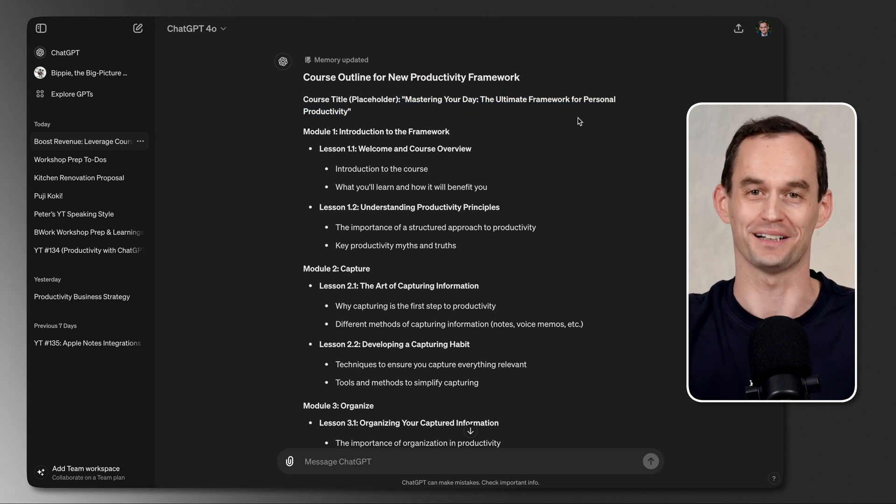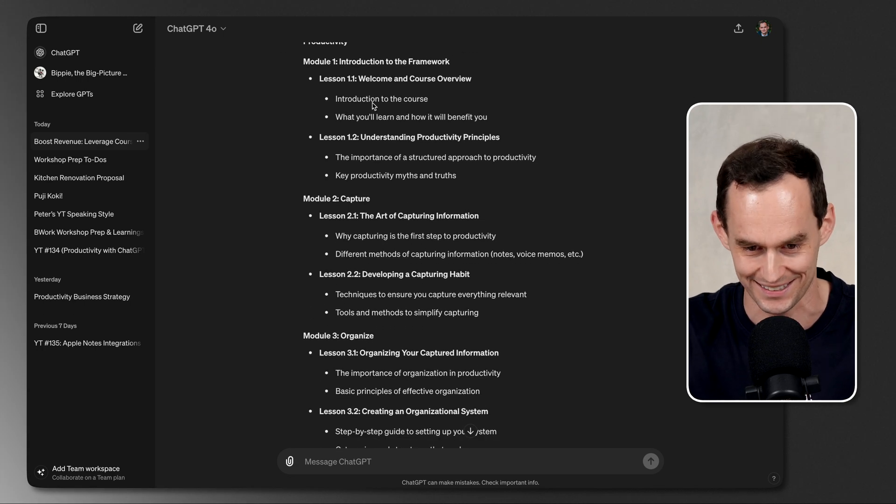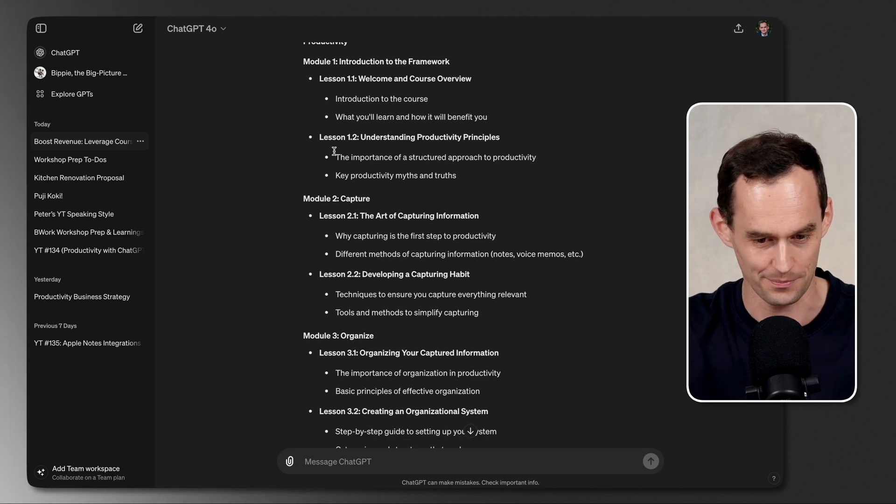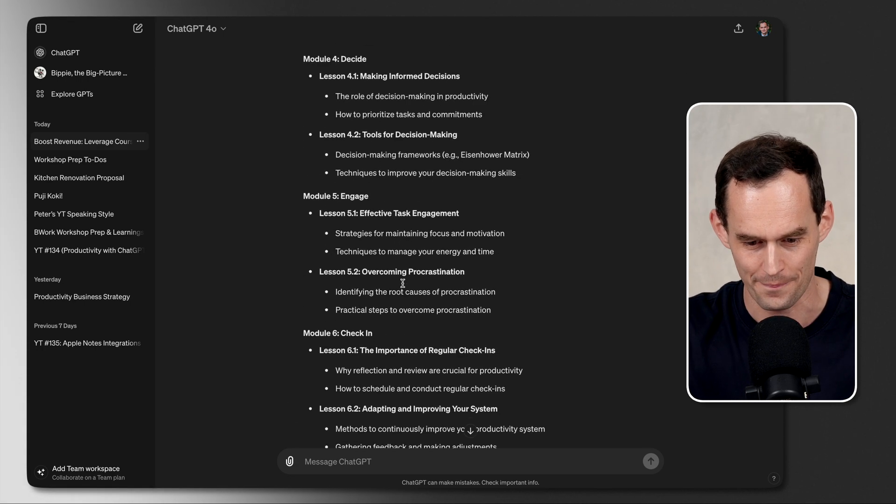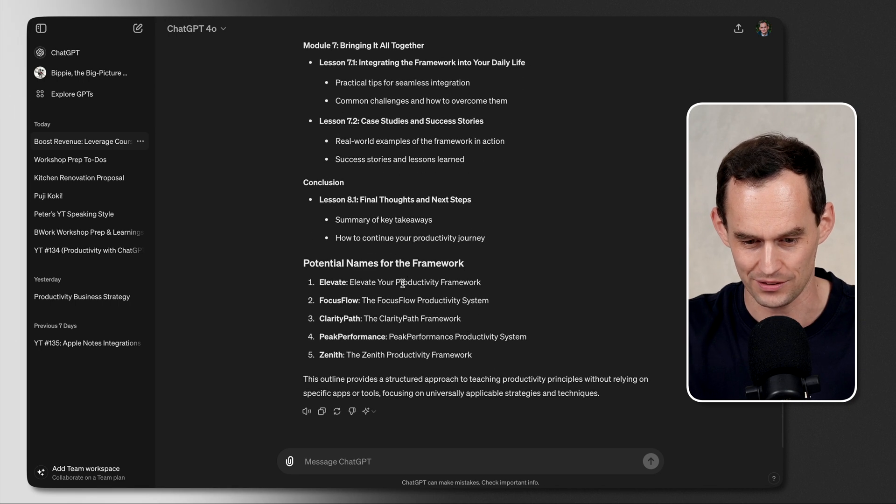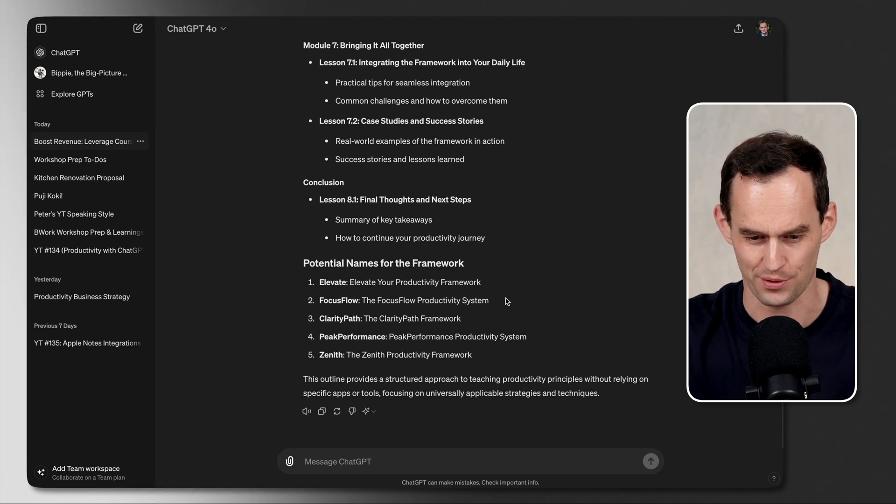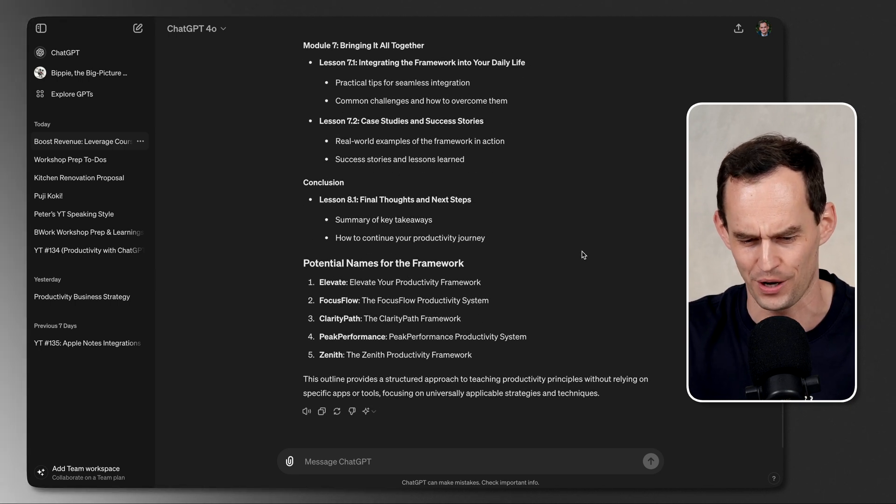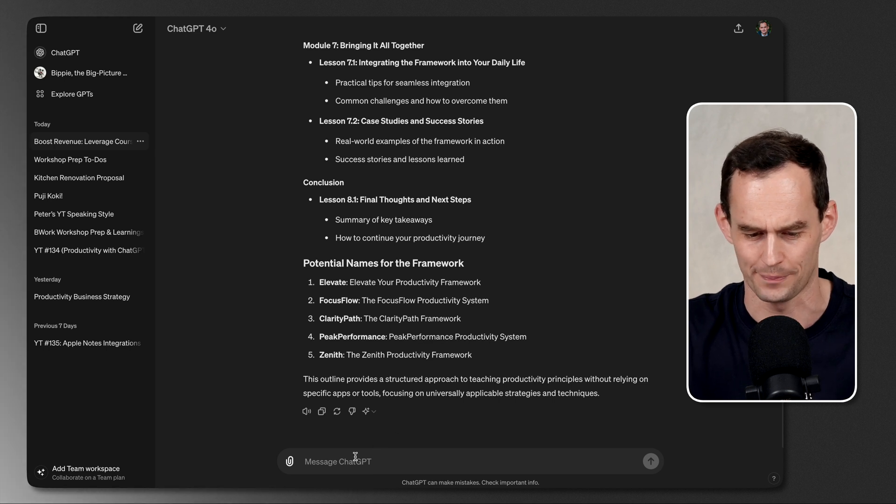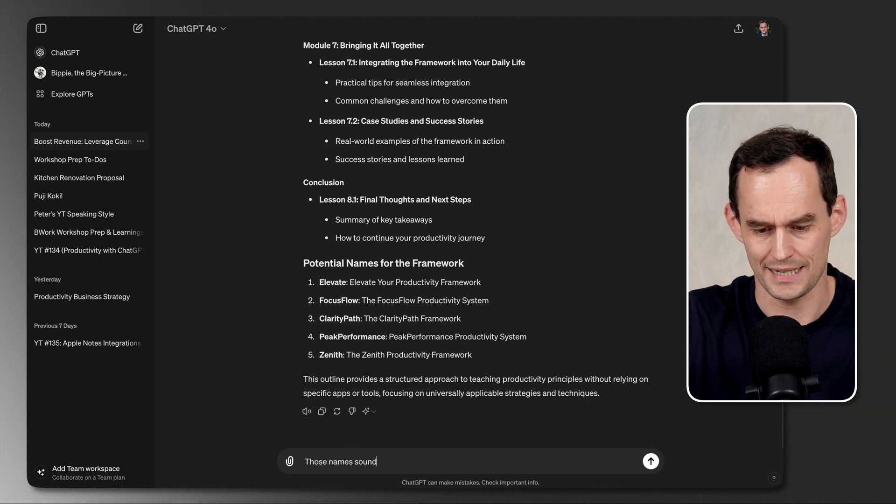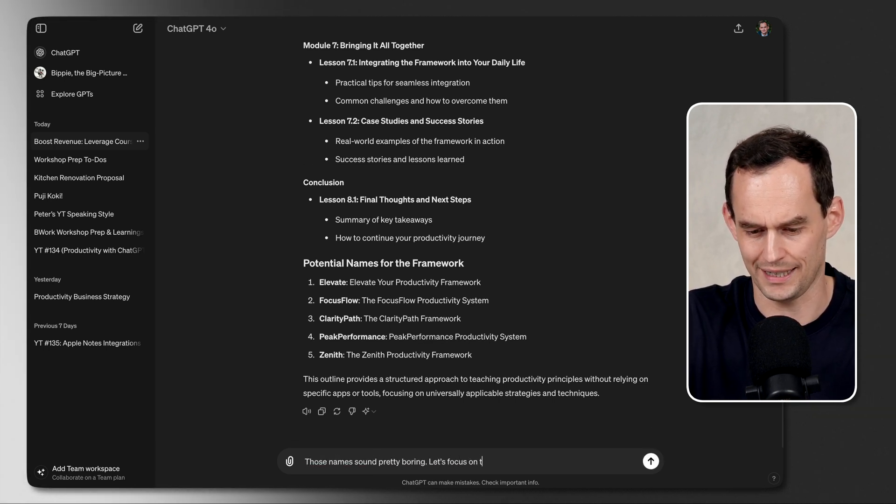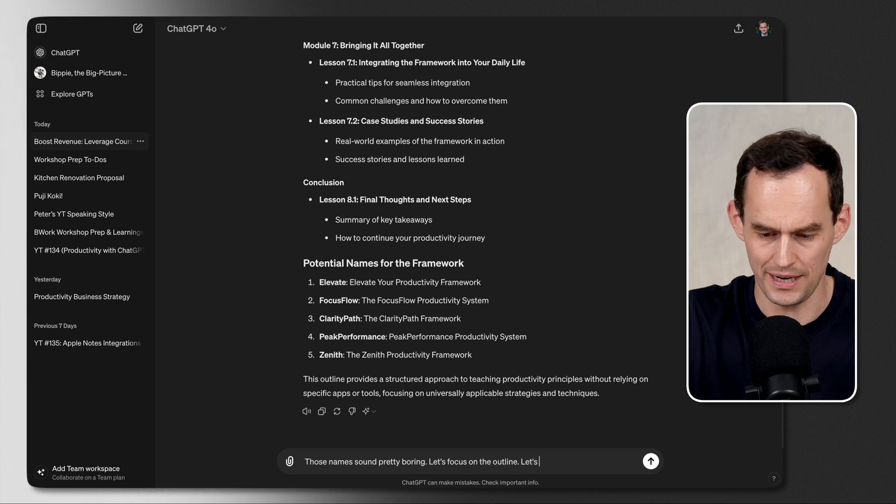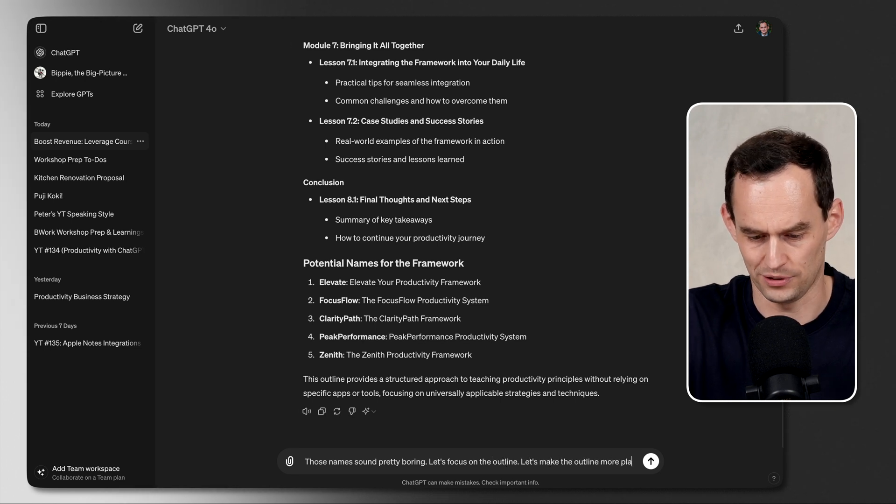Here's a course outline with a pretty bland name. We're not going to choose Mastering Your Day, the ultimate framework for personal productivity. But I appreciate the intent. We have modules, course lessons. This is pretty cool. And we have potential names for the framework, Elevate Focus Flow. Okay, those are pretty boring. Those names sound pretty boring. Let's focus on the outline. Let's make the outline more playful, less serious.